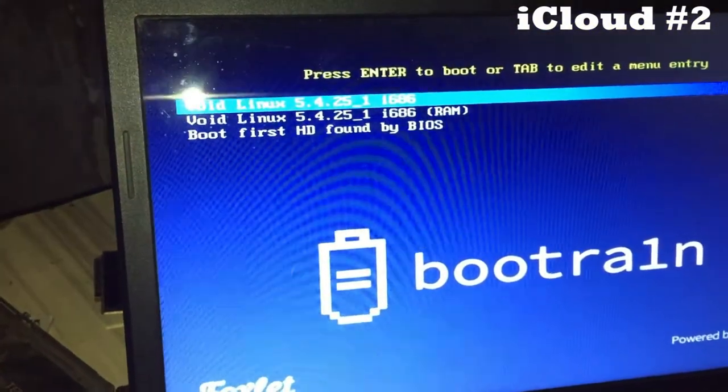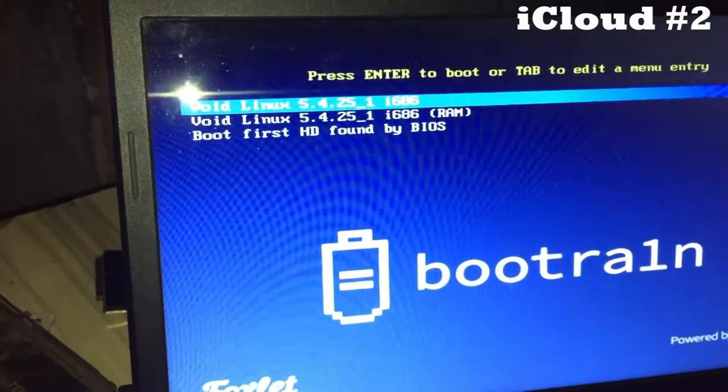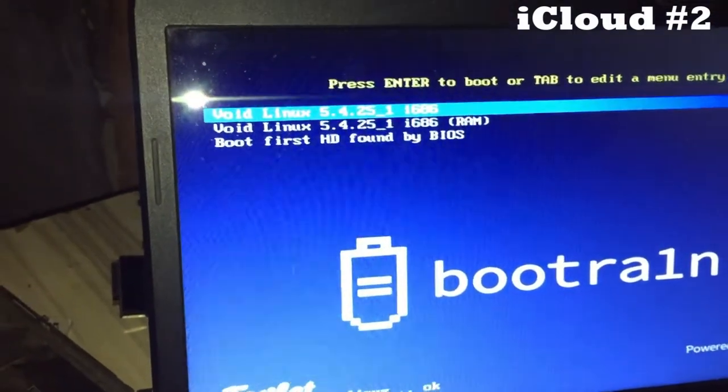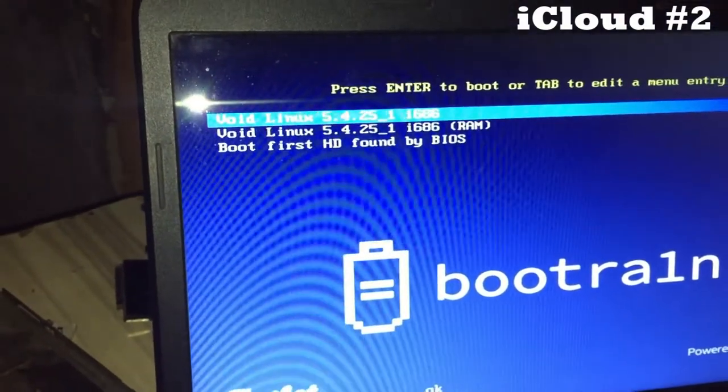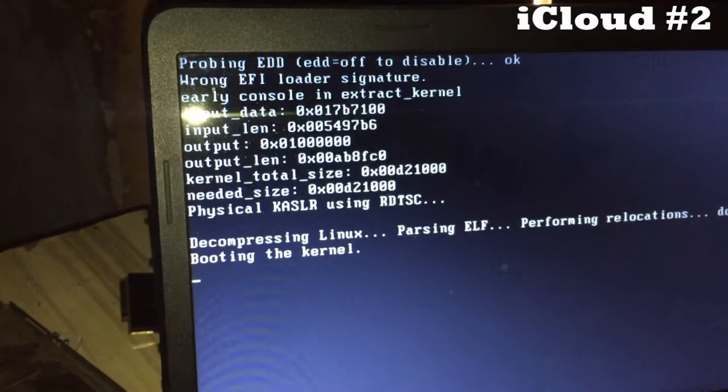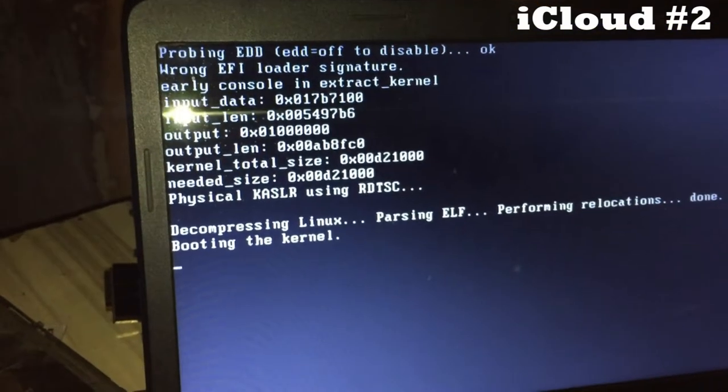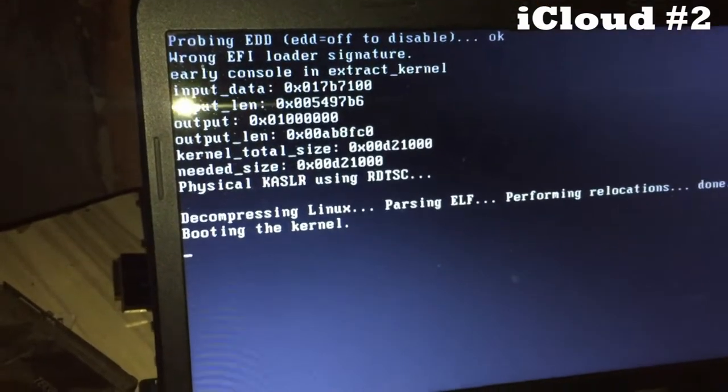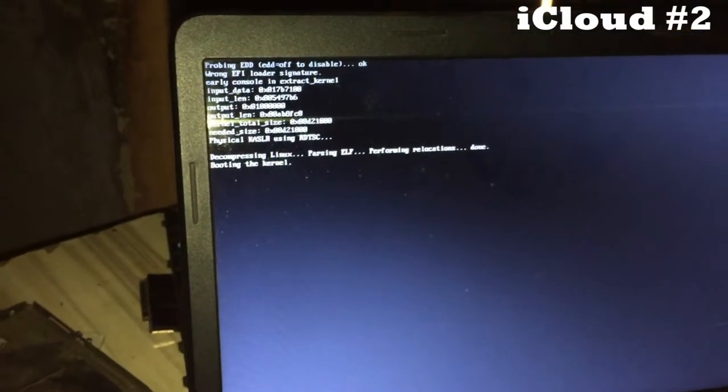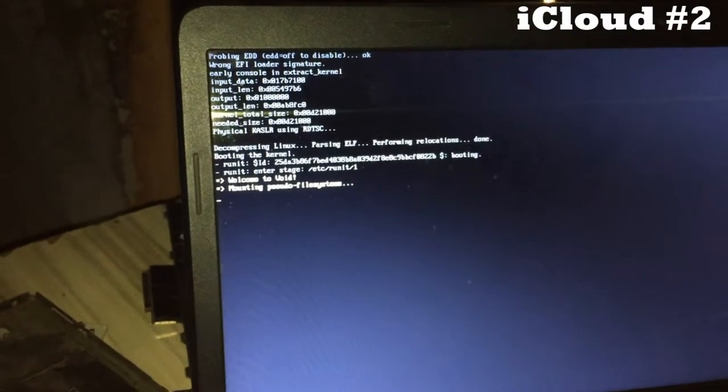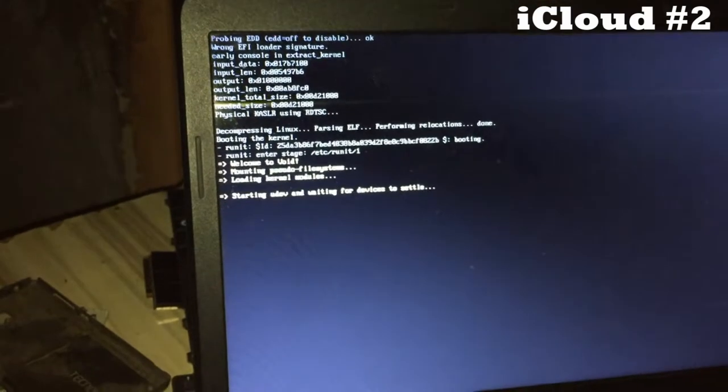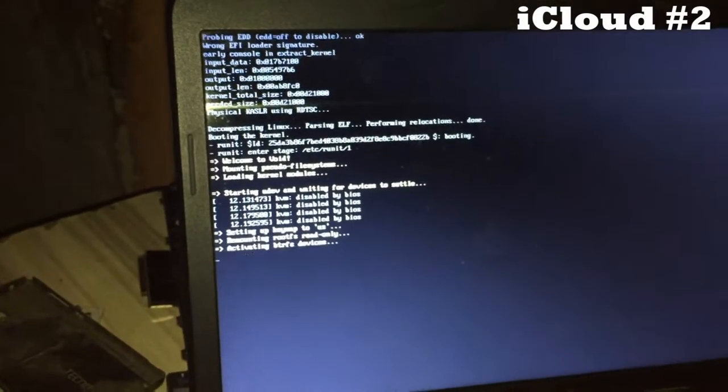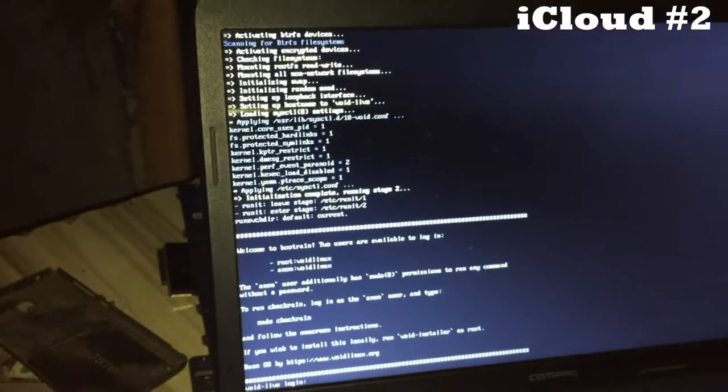It will boot directly to the USB and take you to this tab. You just press on the first one and then it will start booting on the USB. Just wait and let it do the whole procedure.